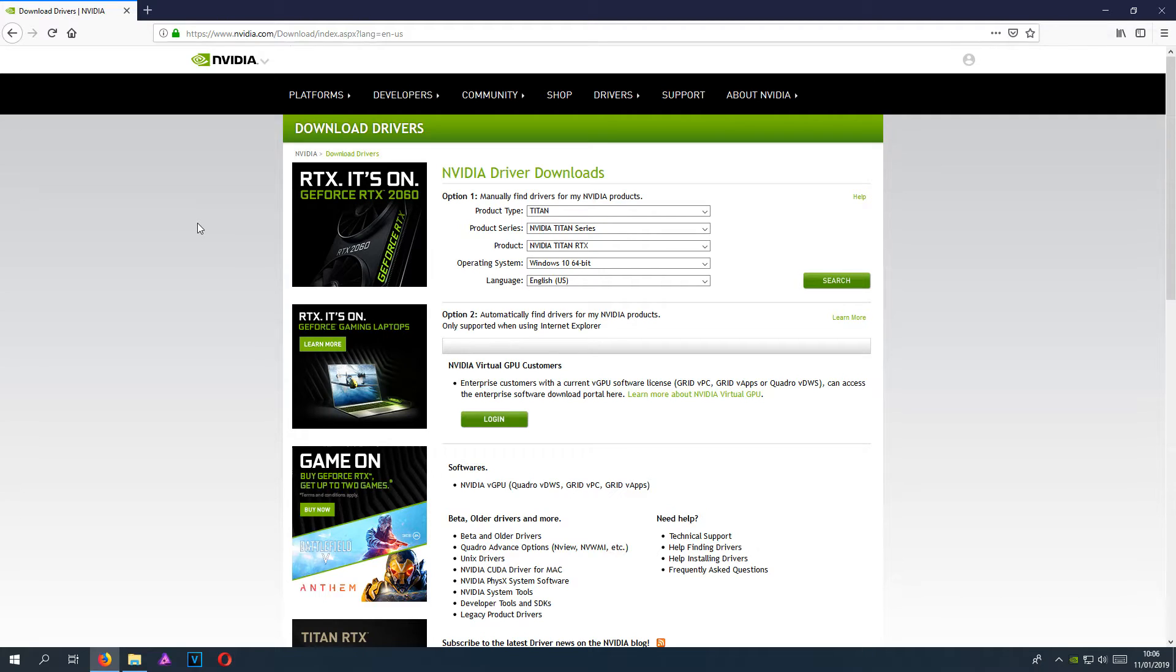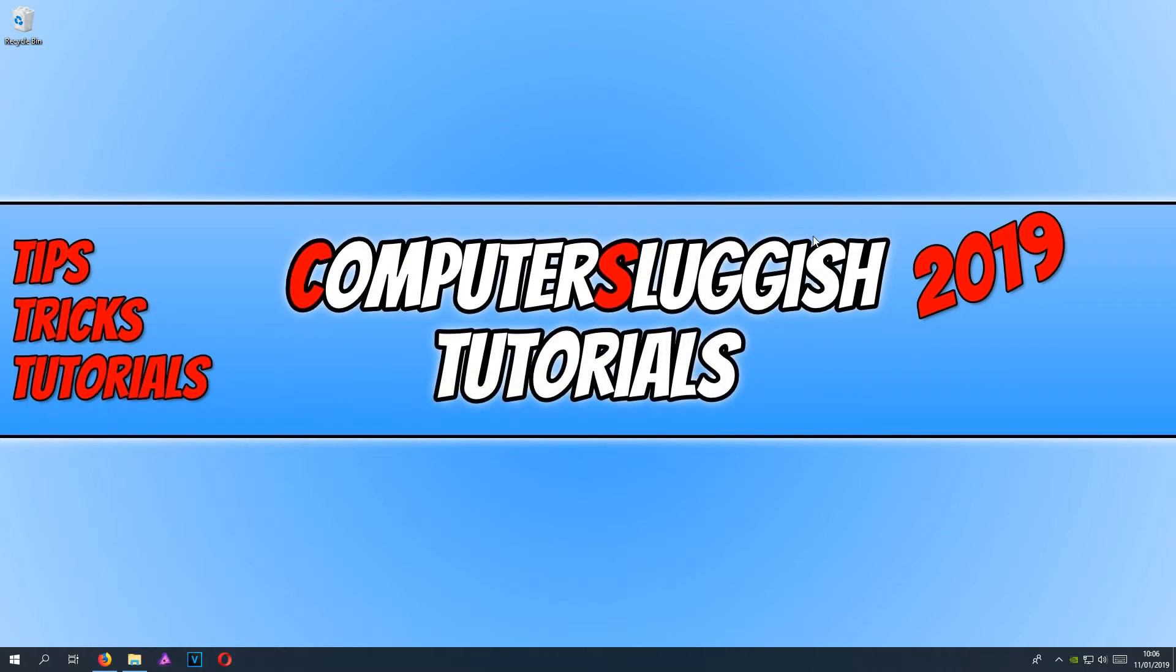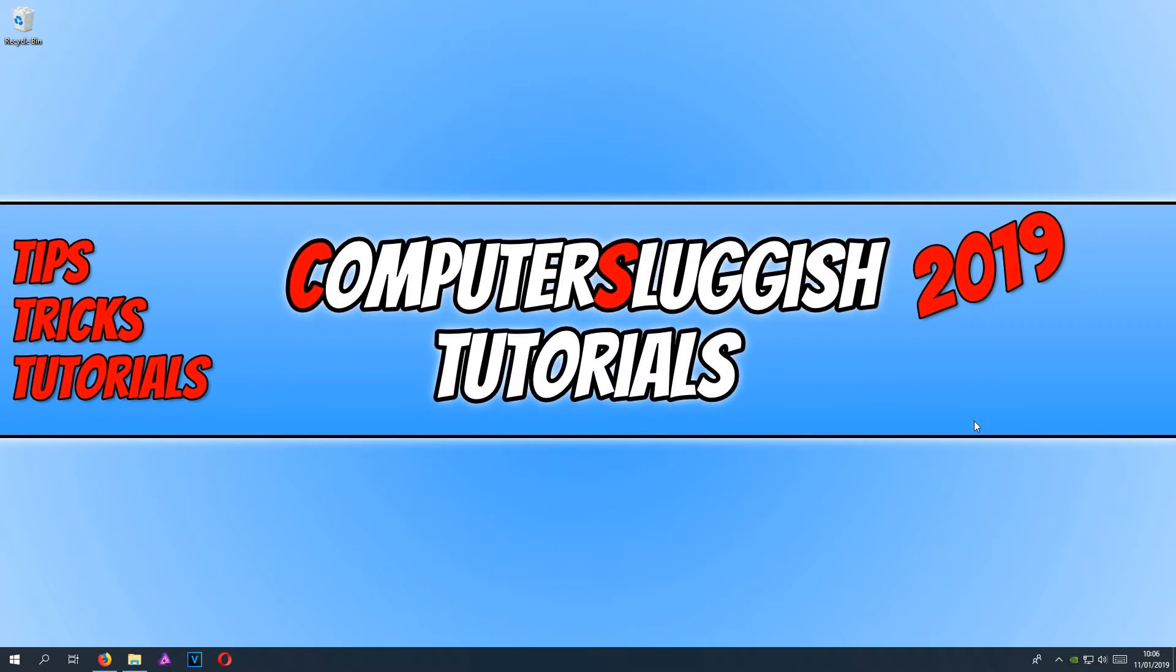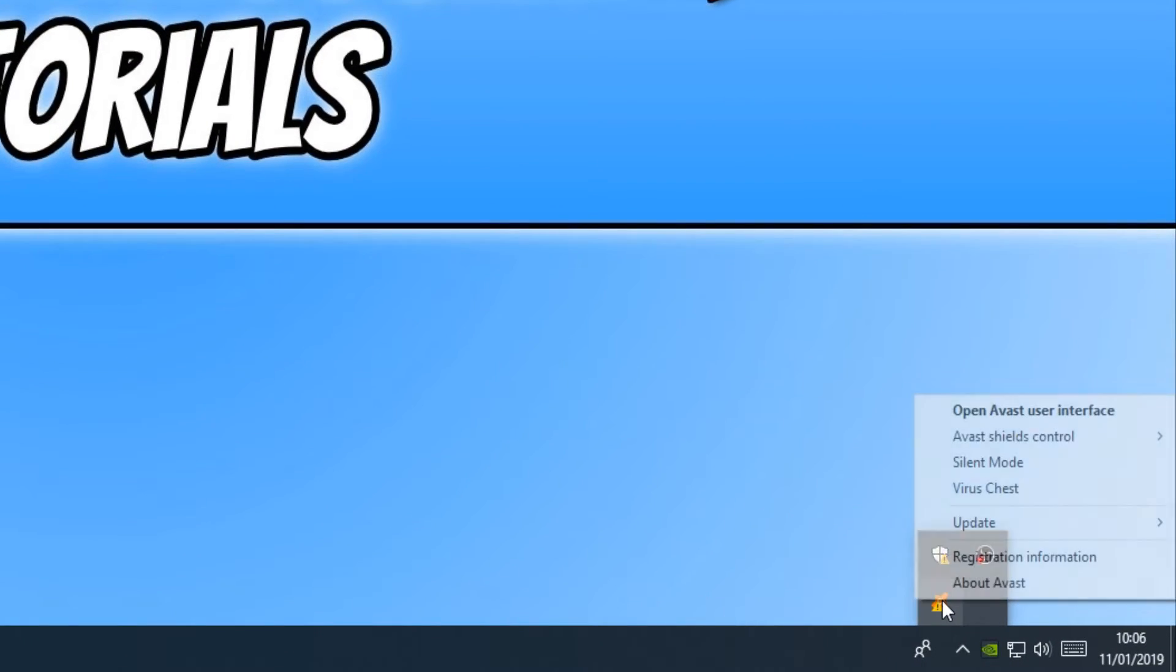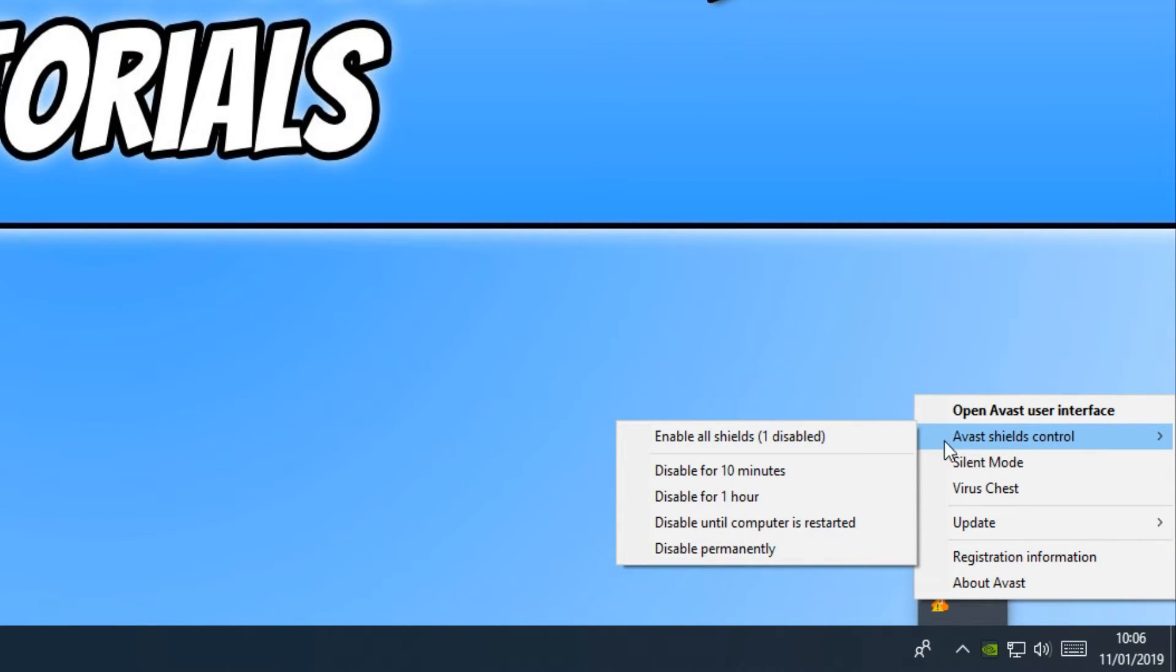Once you have restarted your computer, you now need to disable any antivirus programs you have on your machine. I'm now going to go down to the bottom right hand corner of my screen and right click on Avast, and I'm just going to disable all the shields for an hour just so I can test Battlefield 5.